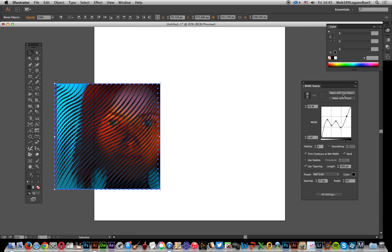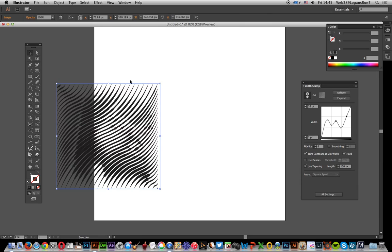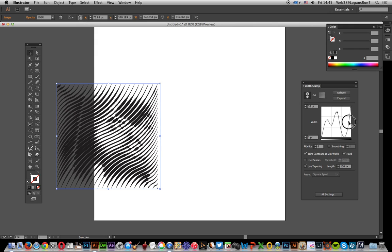Now you can just say 'make with top object,' add that, and you can see the design there. You can tweak it in other ways, and you don't have to apply it to the same image.